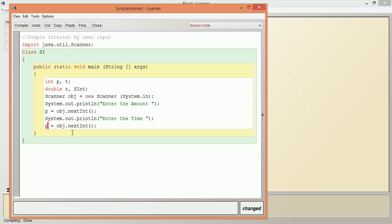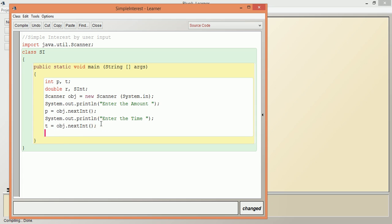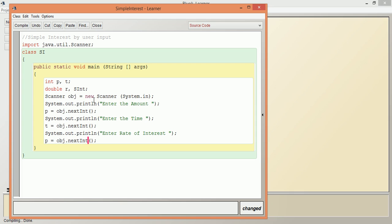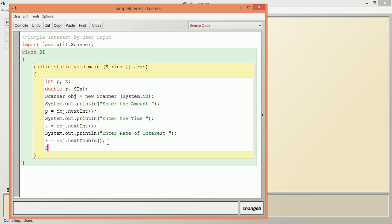The next one is going to be the rate of interest. As rate of interest is double, we say Double (D is capital here), and then this is going to be R. So we have taken the input needed.